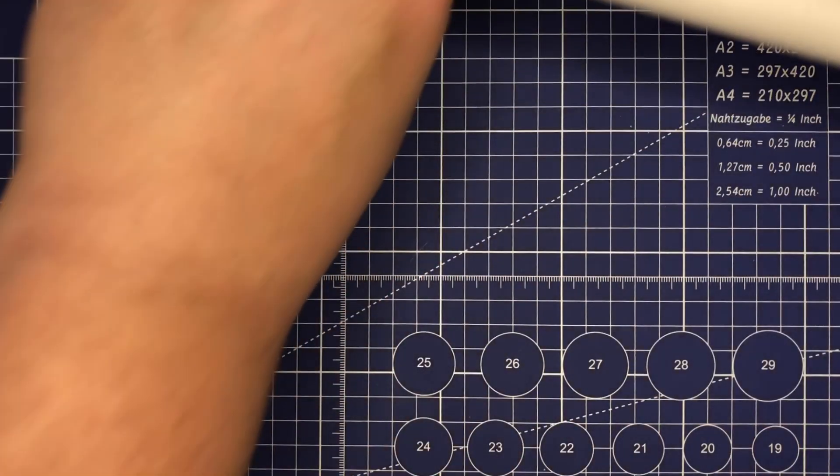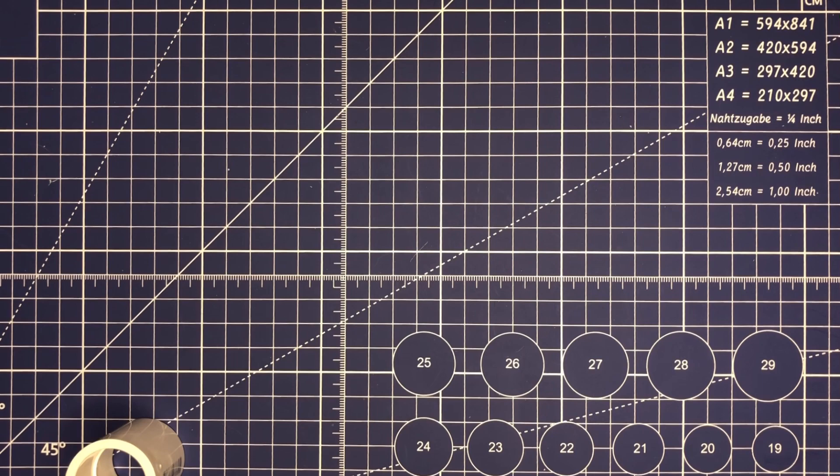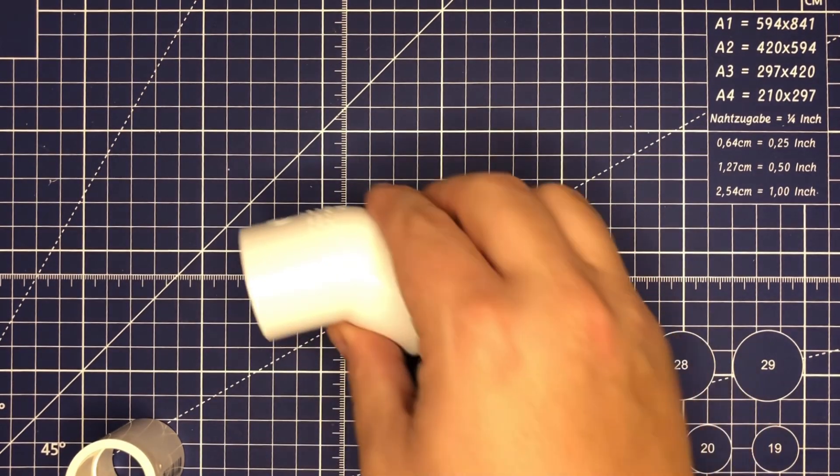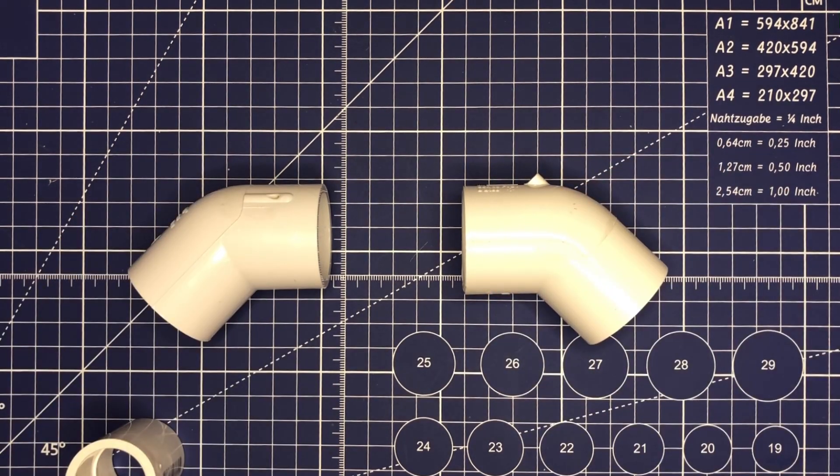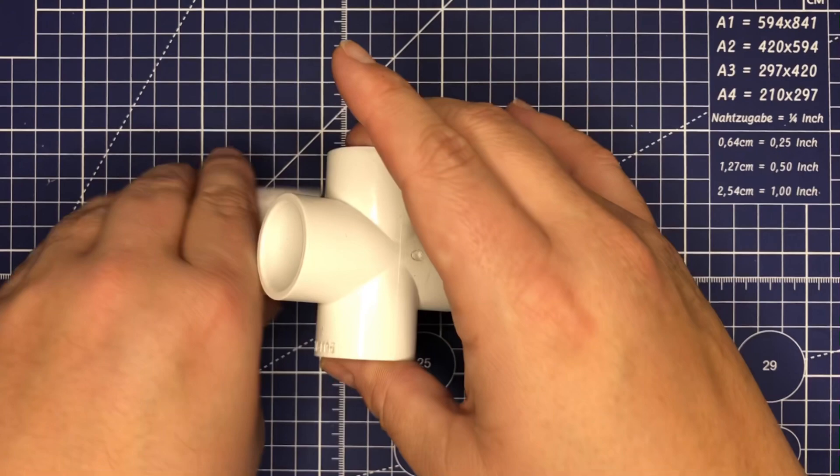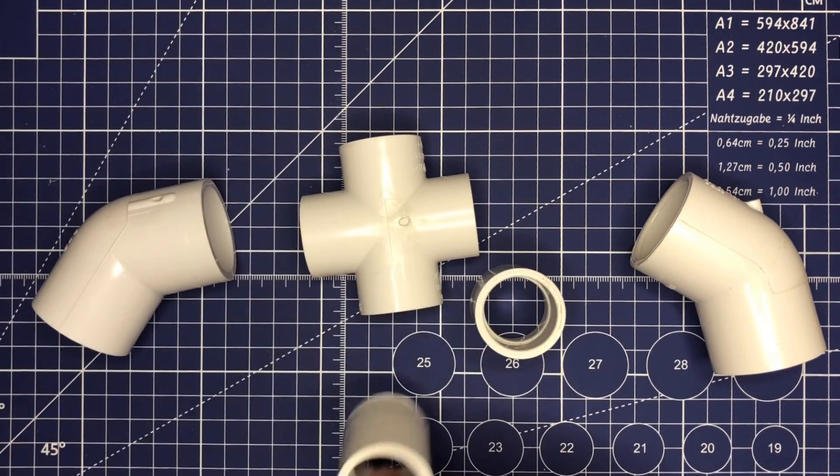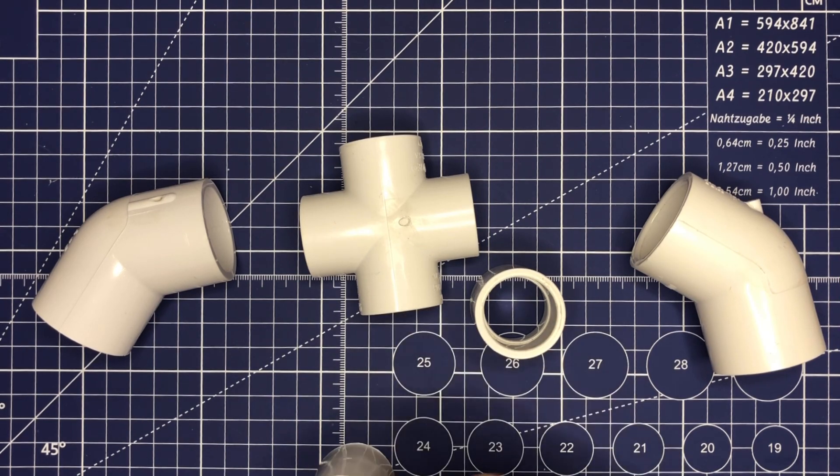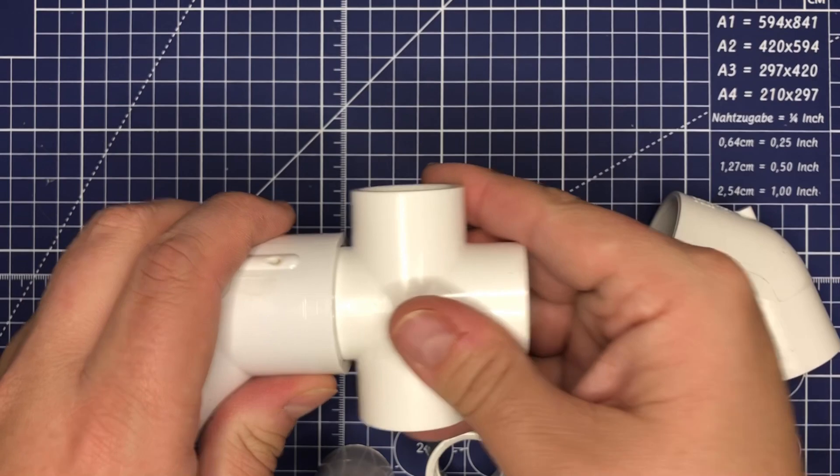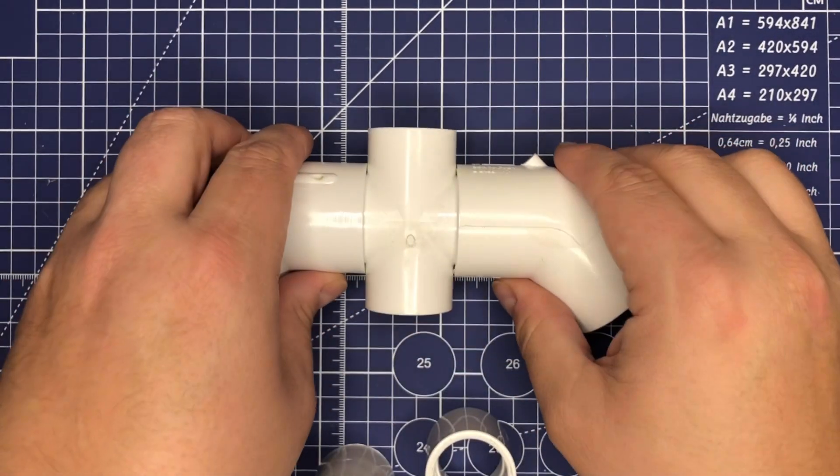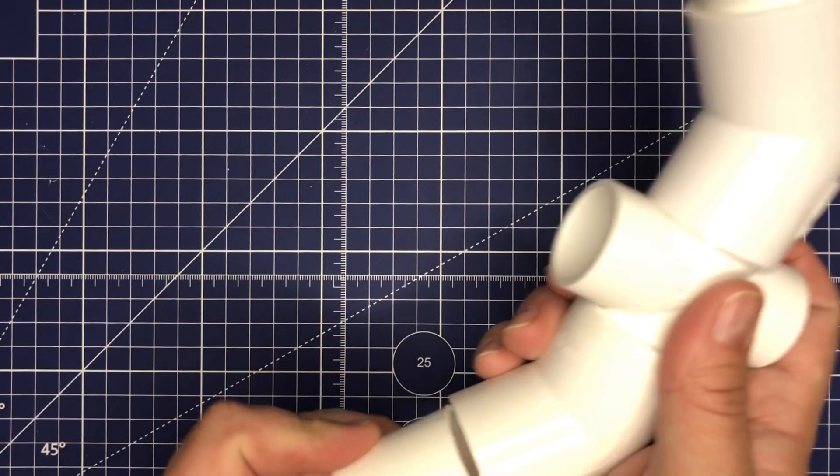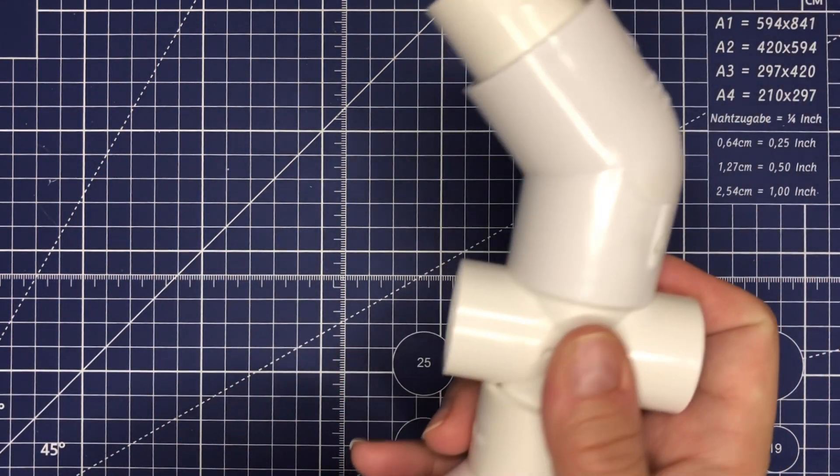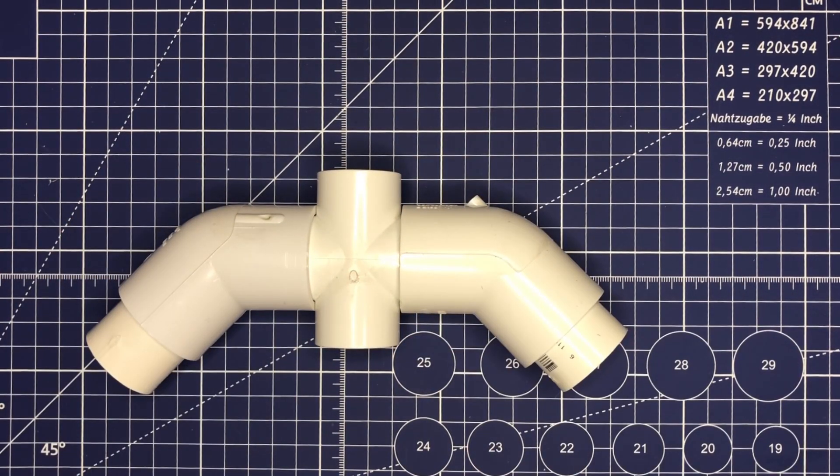The other section is going to be our cross member, and this is what's going to actually support the mast. For that we're going to have our two elbows - the 45s - the cross, and two couplers. And all this is very simple. One piece together, one piece together, one coupler, two couplers, and there you have it.